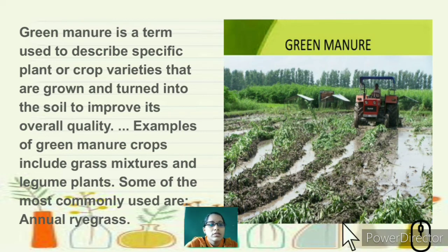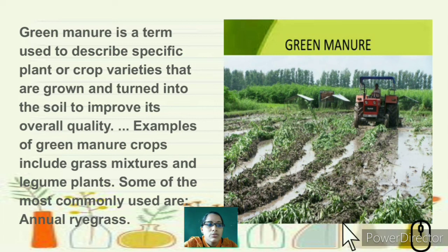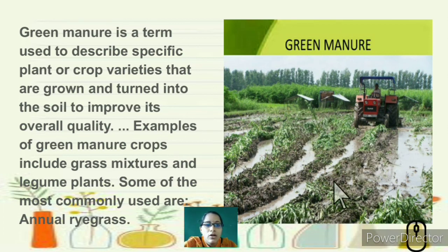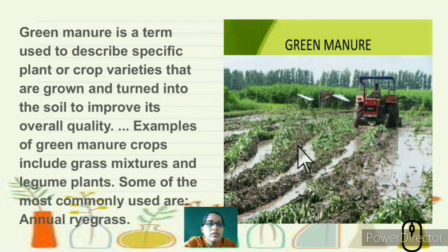Green manure is a specific term used to describe crop varieties that are grown and then turned into the soil to improve its overall quality. After the yield is taken, the remaining plant is left in the soil and over time becomes green manure. Examples include grass mixtures and legume plants mixed together — no other chemicals are used.